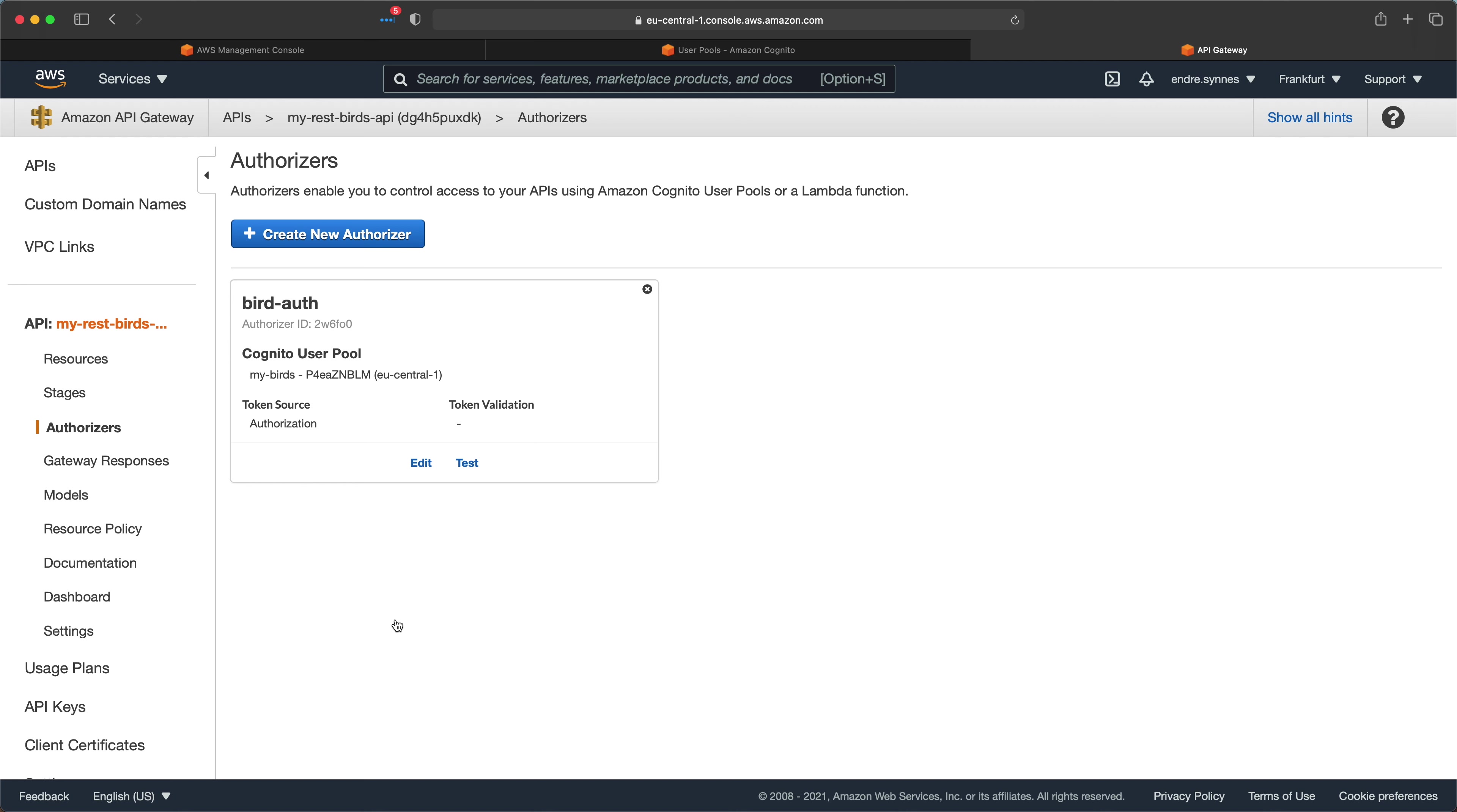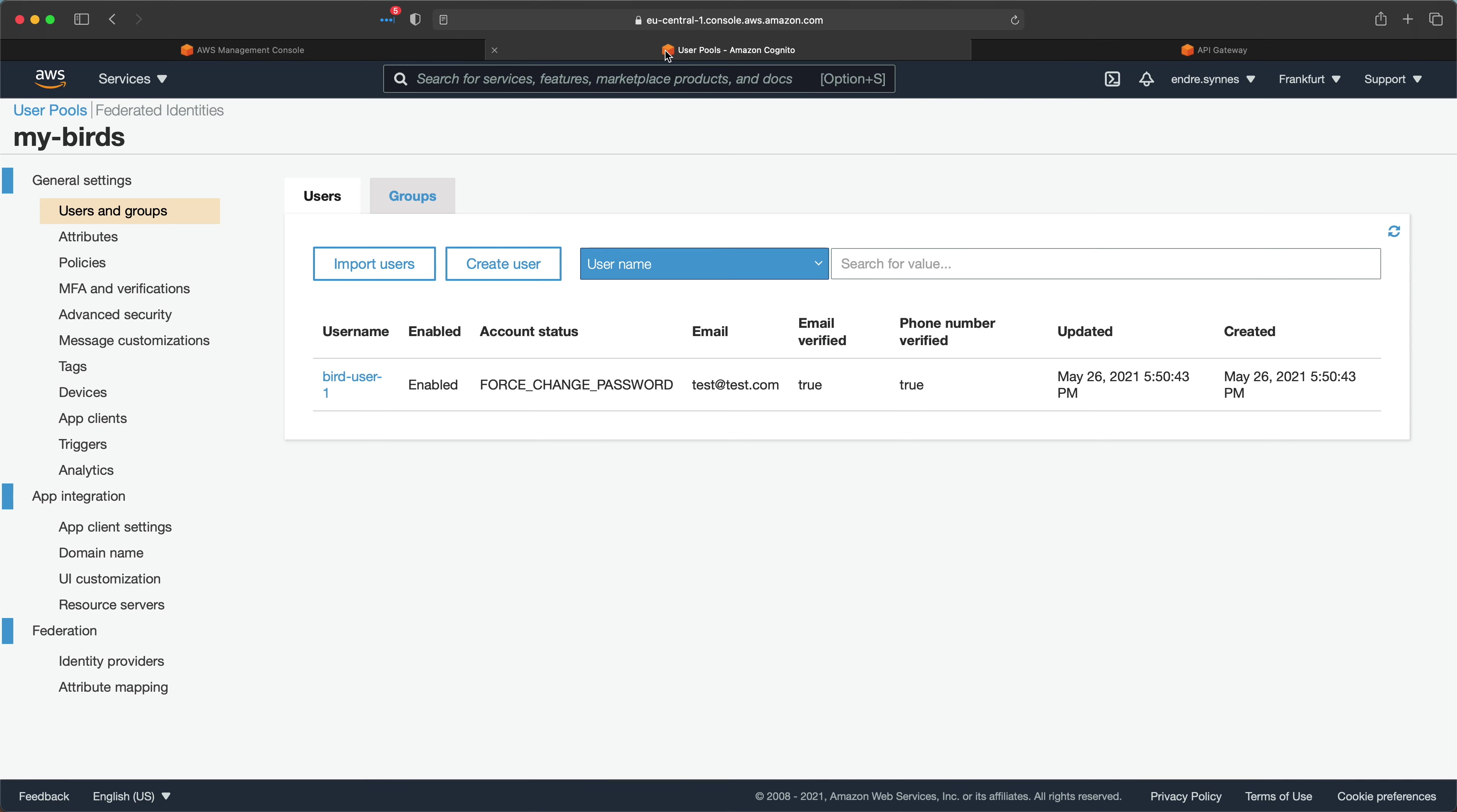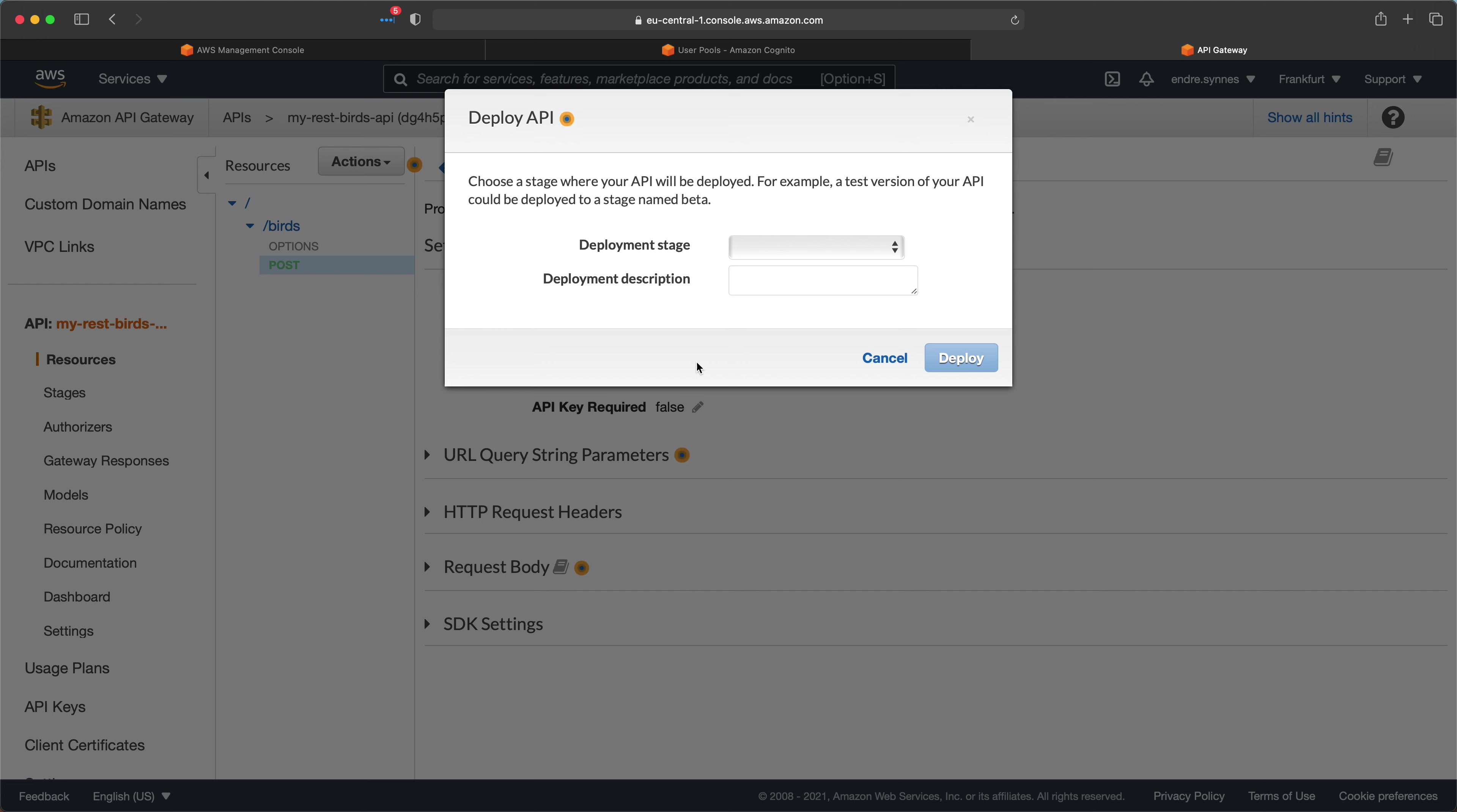Now the authorizer is added to our API, we need to attach it to our post endpoint. Go to resources and open the post resource and the method execution. Here we can choose our new authorizer under authorization. Now add our custom OAuth scope, which we can find under app client settings. Lastly, deploy the changes.